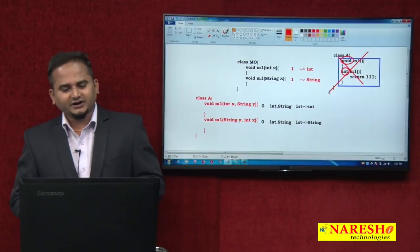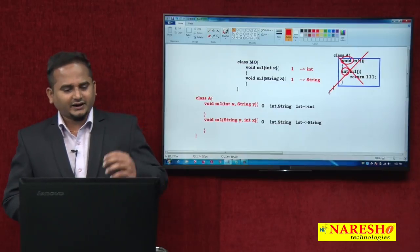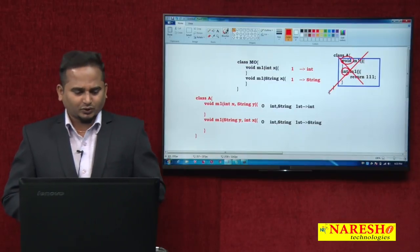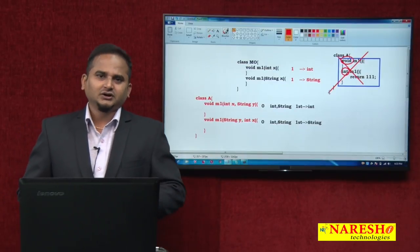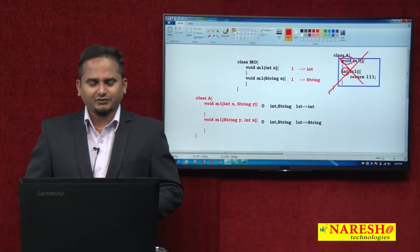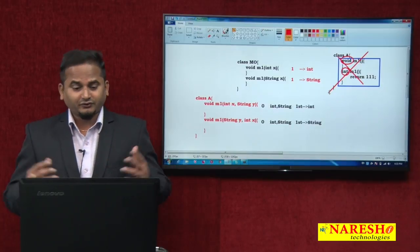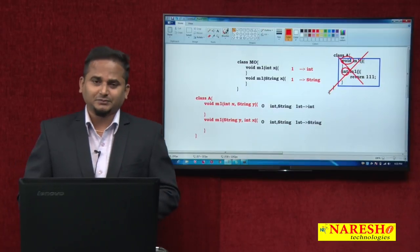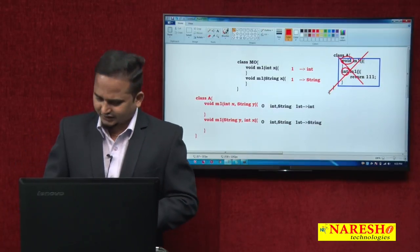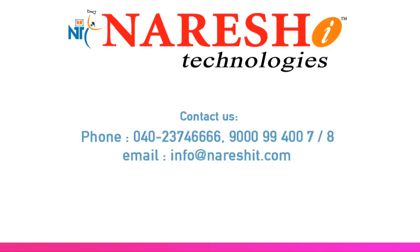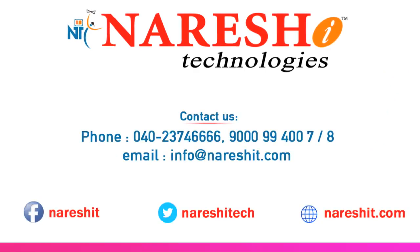I hope you enjoyed this theoretical and programming concept on method overloading. In the next video we will meet again. Please subscribe to the Narayasai Technologies channel. Thank you.